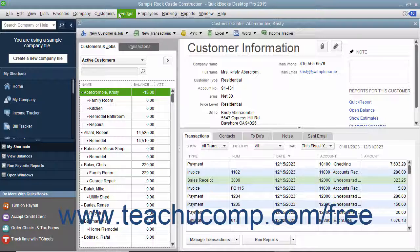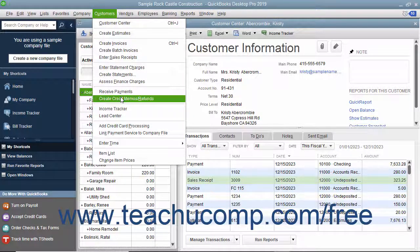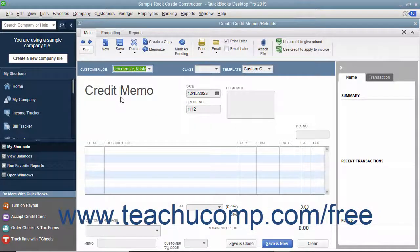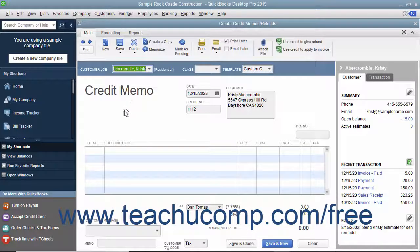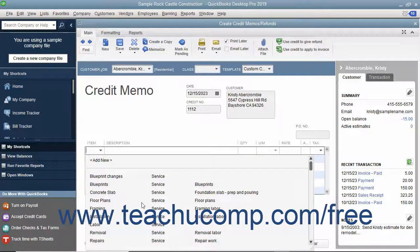To create a credit memo for a customer's return, select Customers > Create Credit Memos/Refunds from the menu bar. In the Create Credit Memos/Refunds window that appears, select the name of the customer or customer job for whom the credit memo is being issued from the Customer Job drop-down. Next, enter the items that were returned in the Line Items area at the bottom of the window.